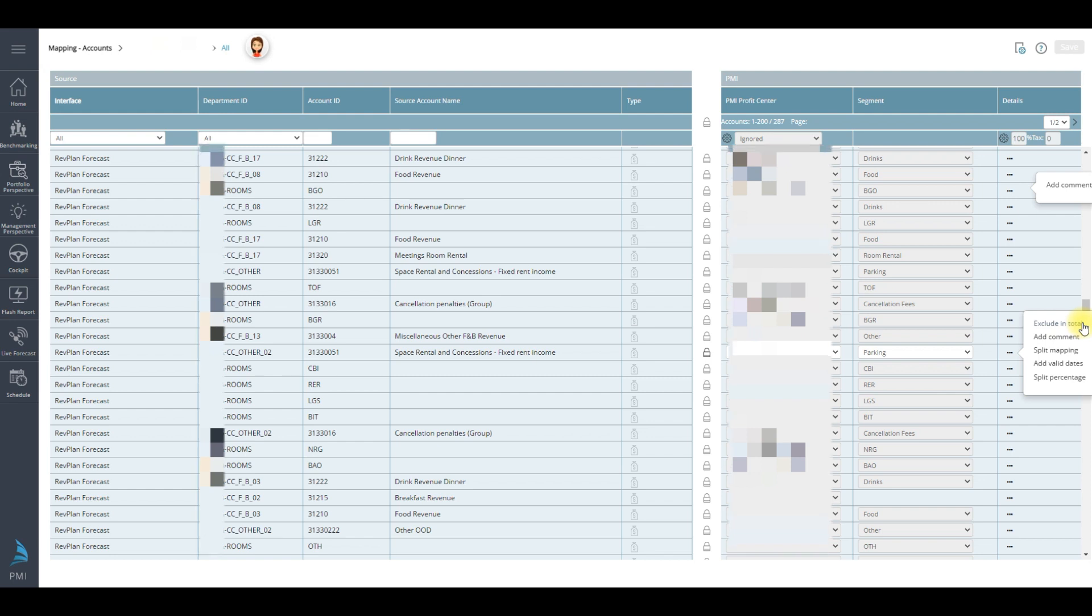You are able to add comments. Split mapping enables you to split one source into two or more profit centers in PMI. Add valid dates. This is used if the account's value will be mapped differently during a period or from a specific date.